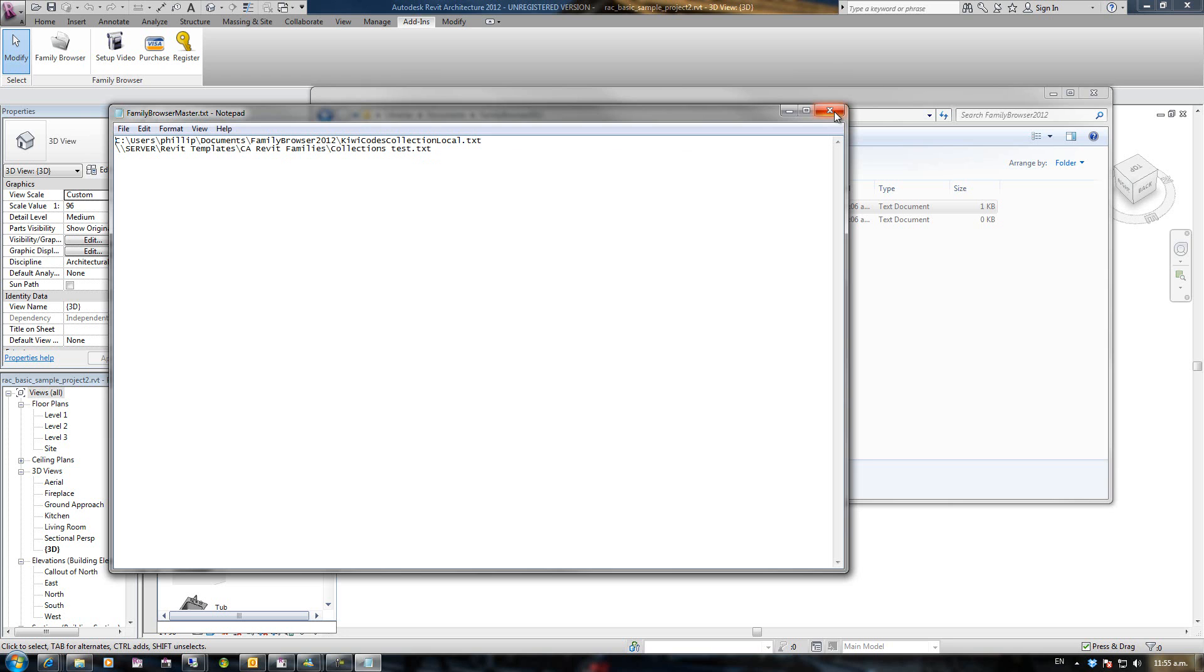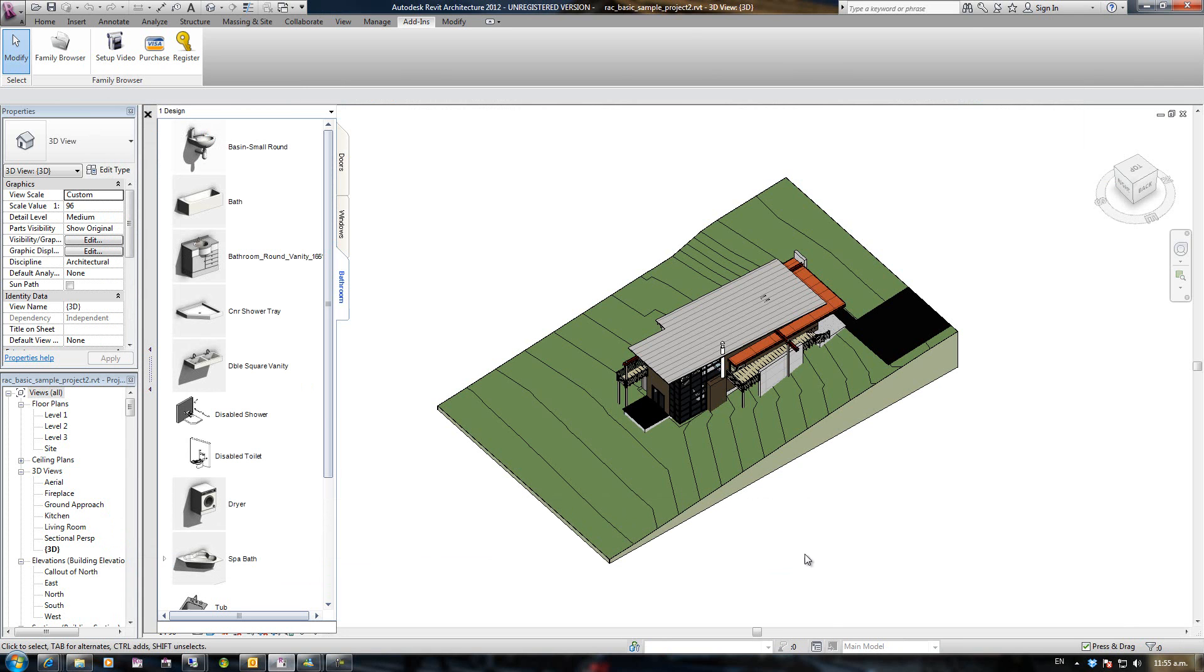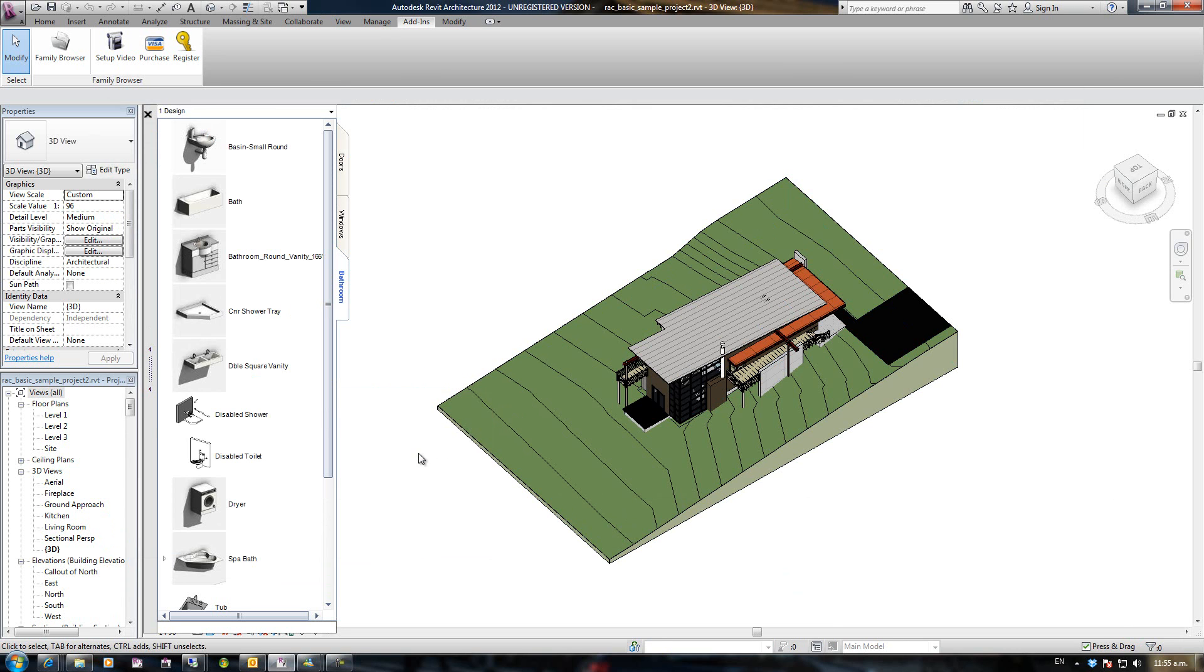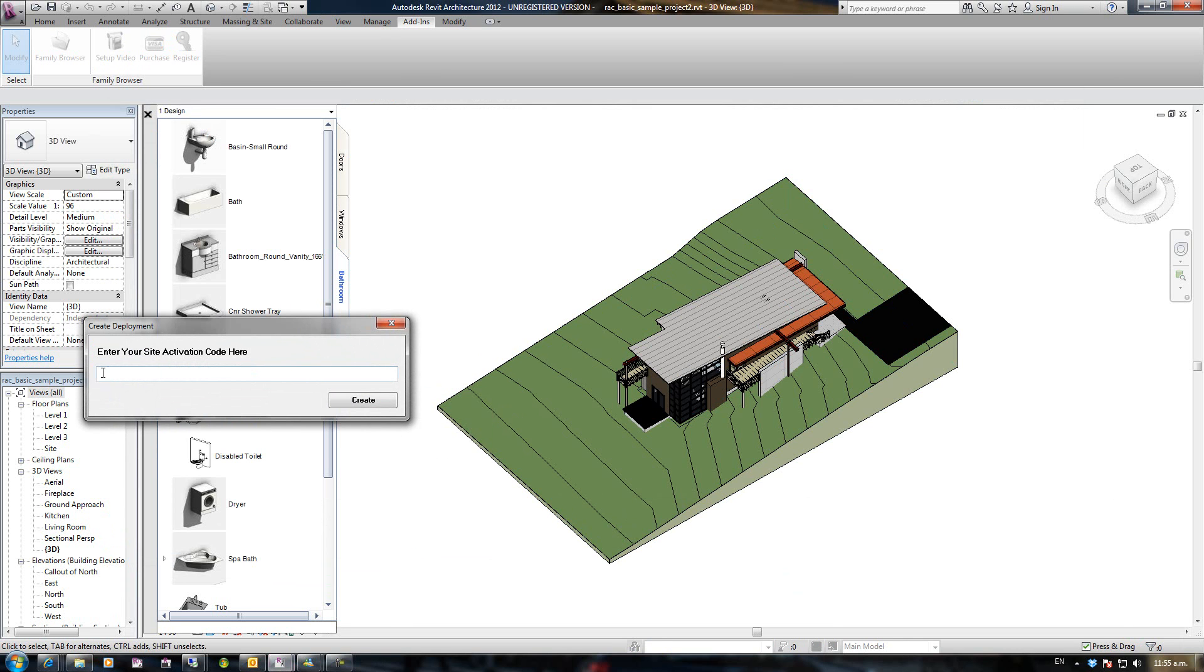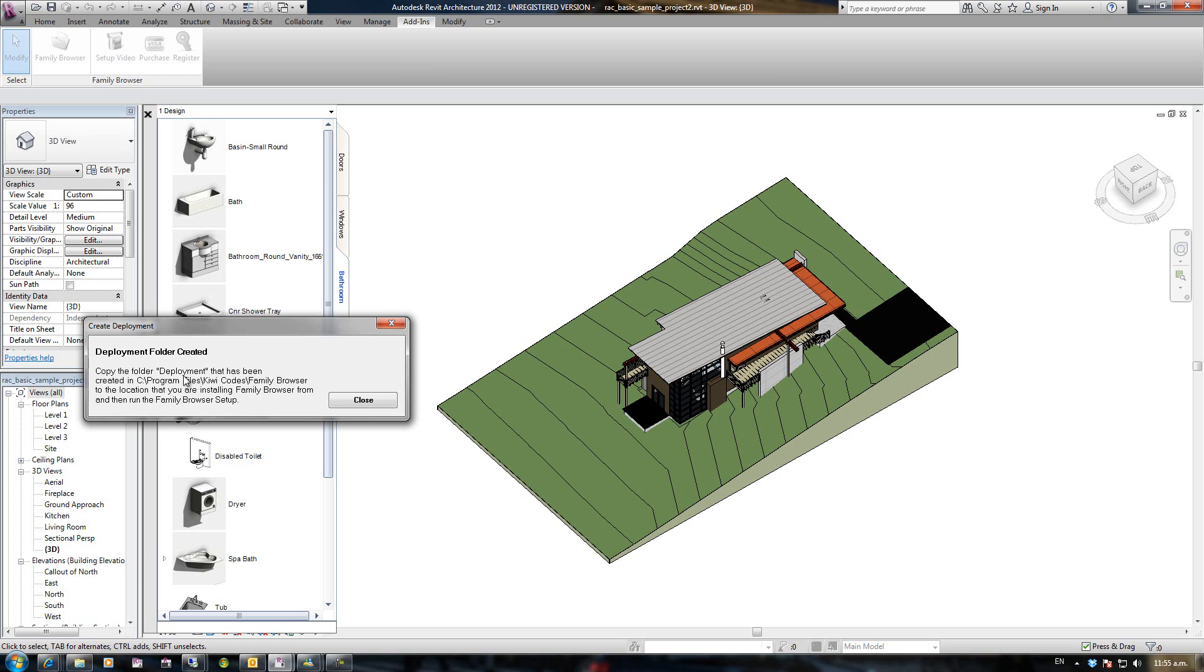That looks all set up fine. We're going to now create some deployment files. I'm just going to right-mouse-click on Family Browser, go to Bin Management, and go to Create Deployment. It's asking you to enter your site activation code here, which we will have emailed you. In this case, because this computer is already registered, I'm just going to type in test deployment. It won't matter, and go Create. Okay, so deployment folder created.